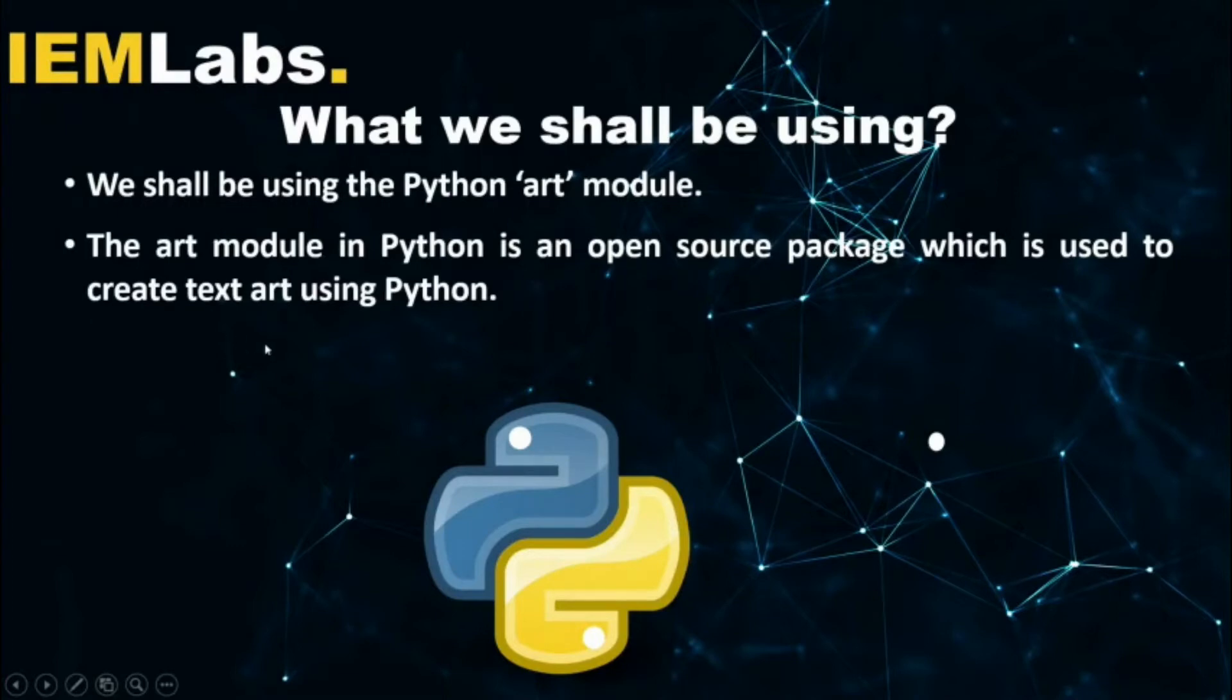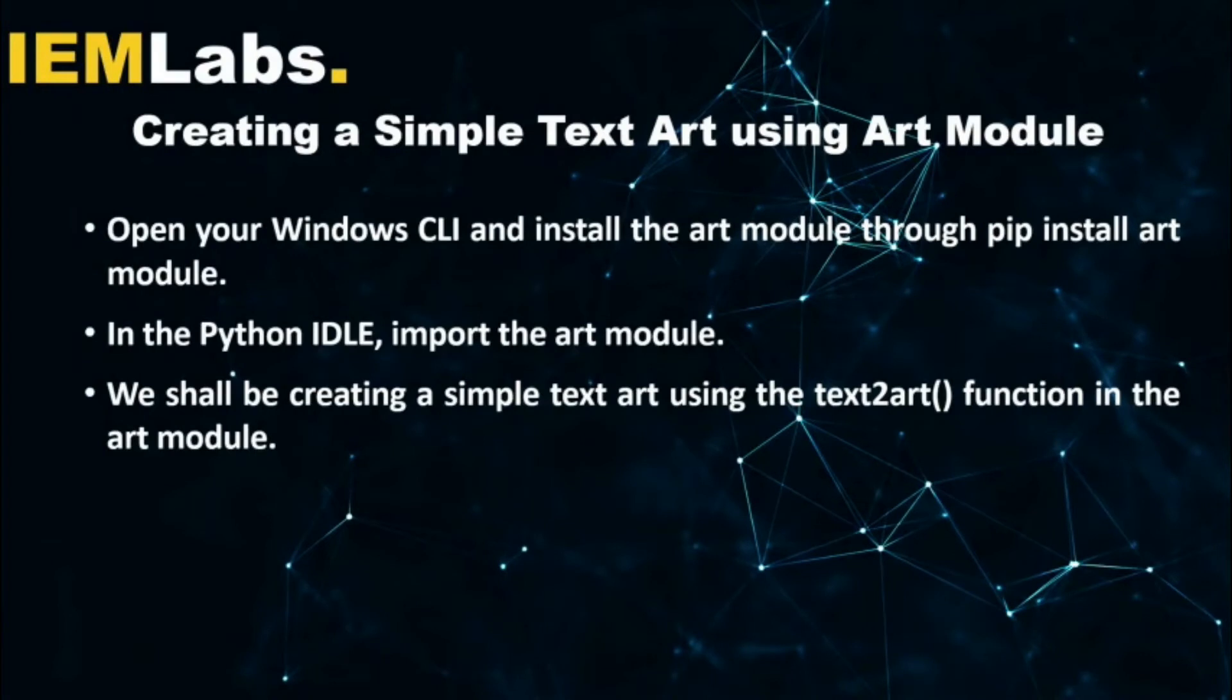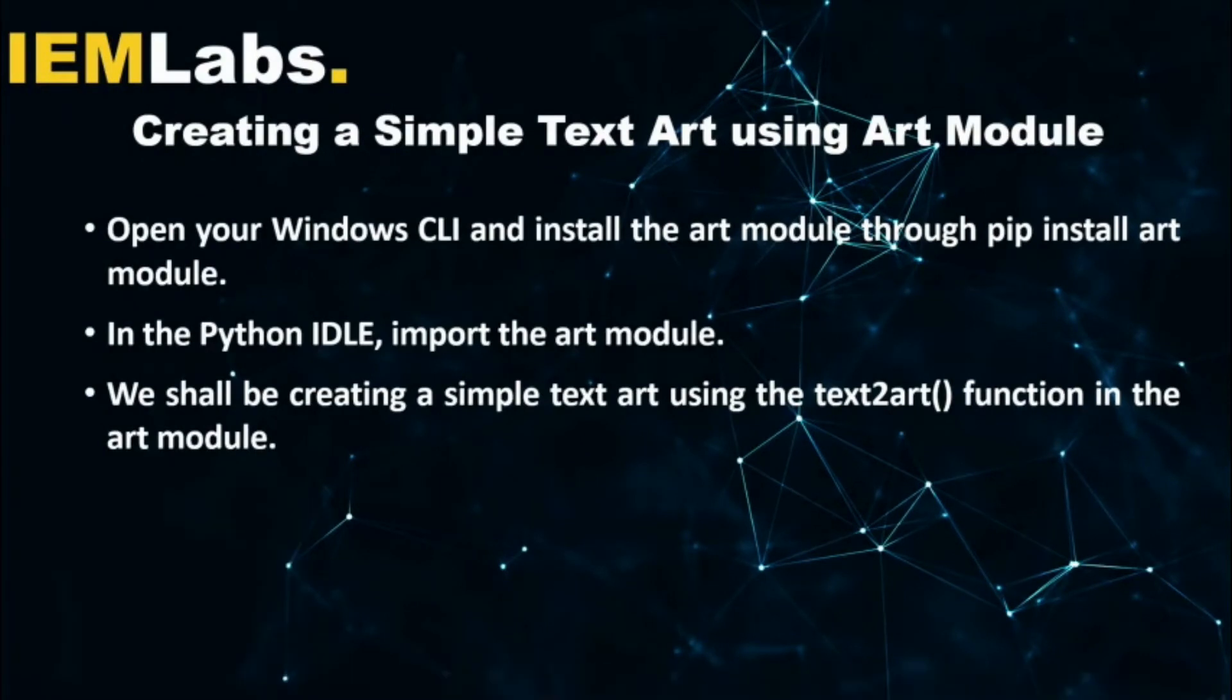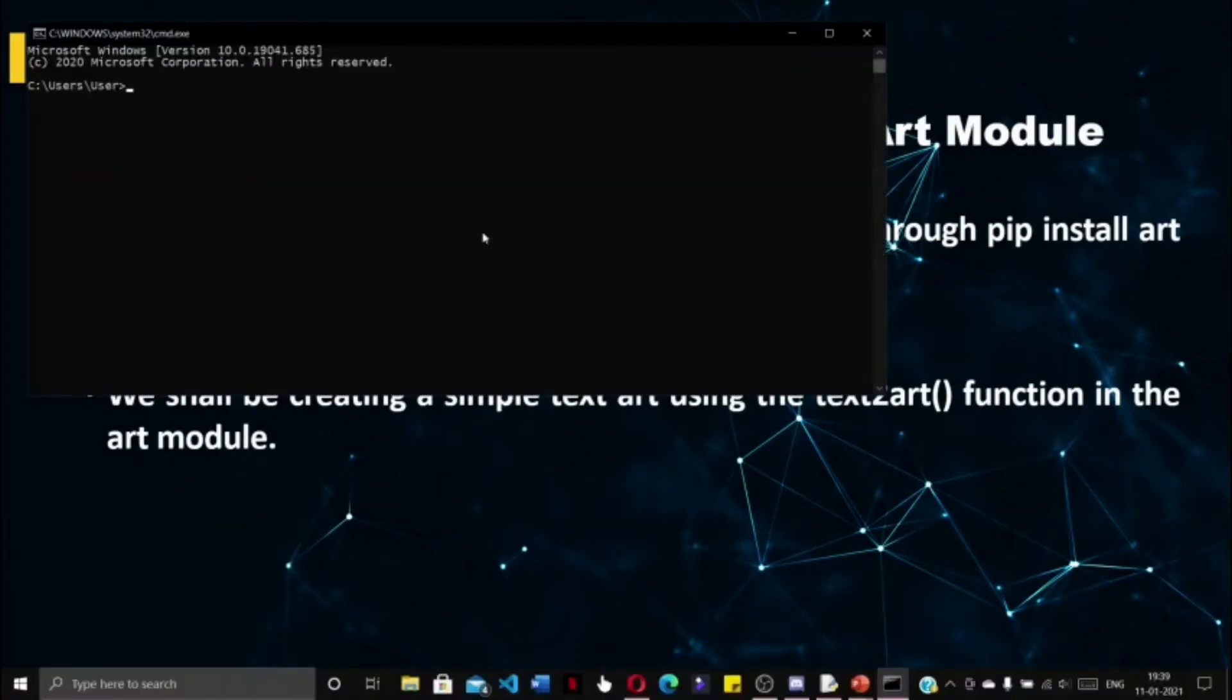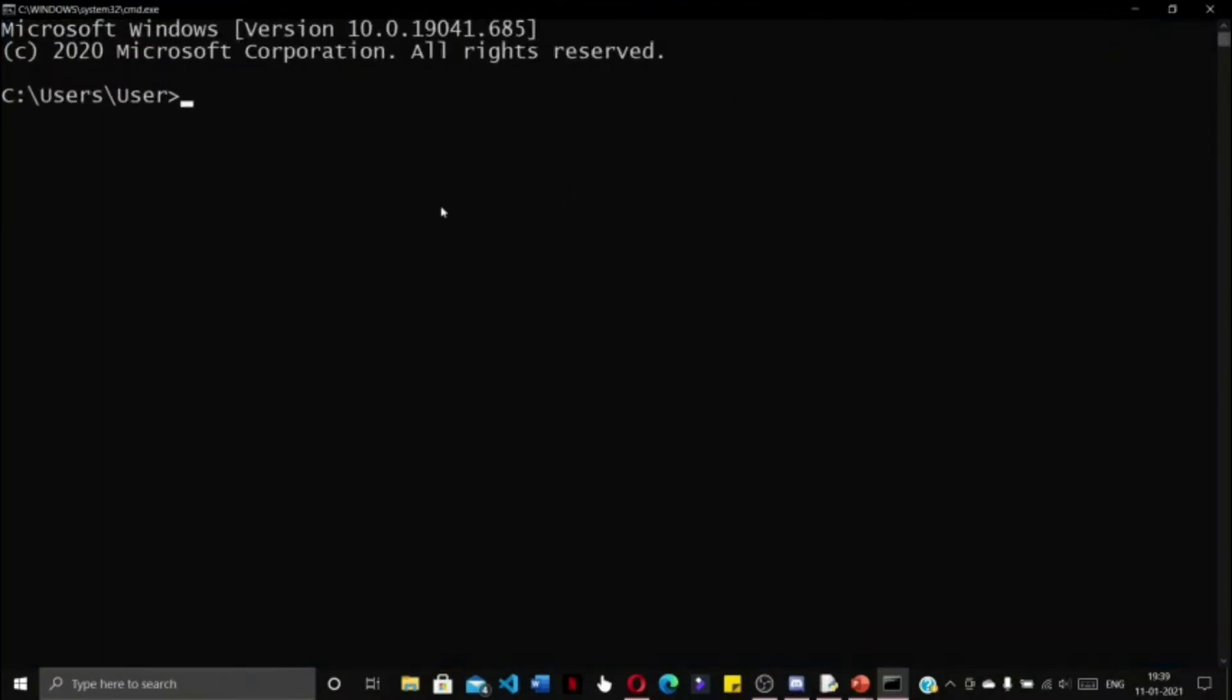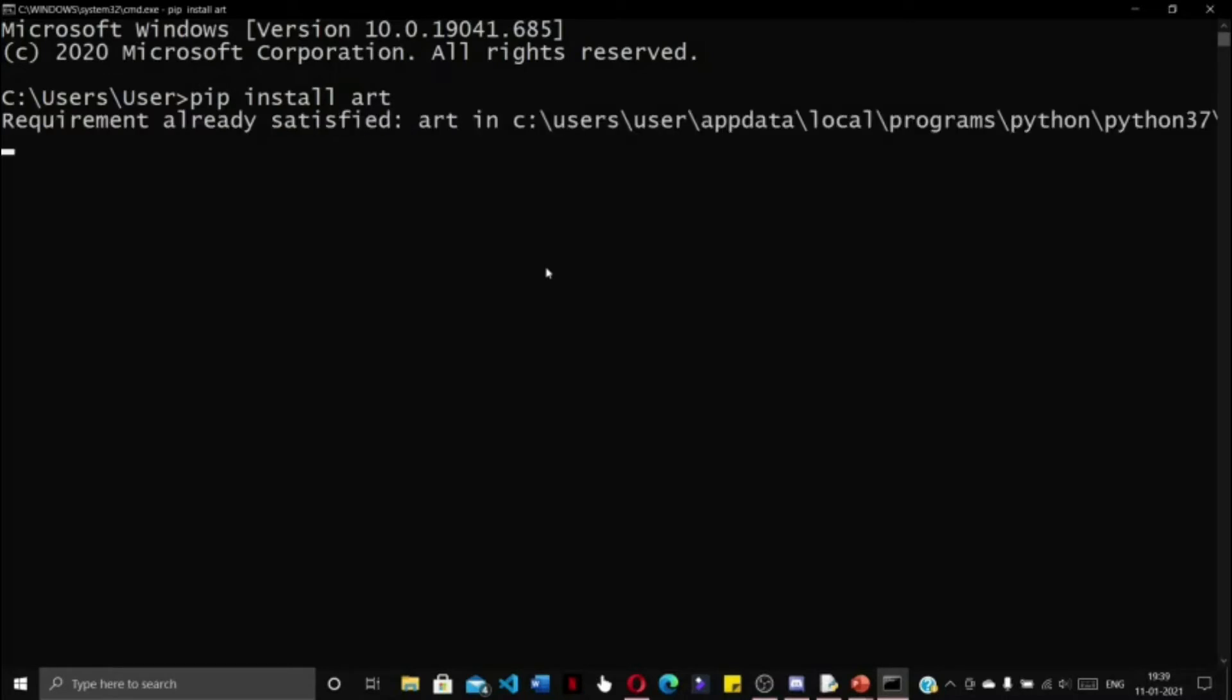First of all, we have to open our Windows command line interface and install the Art module. We will do this using the 'pip install art' command and press enter to run it. Since I have already installed the Art module, it is showing 'requirement already satisfied'.